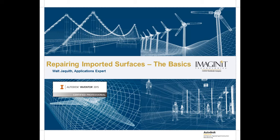Hi there. I'm Walt Jaquith, applications expert for Imaginate Technologies and certified Inventor Professional.